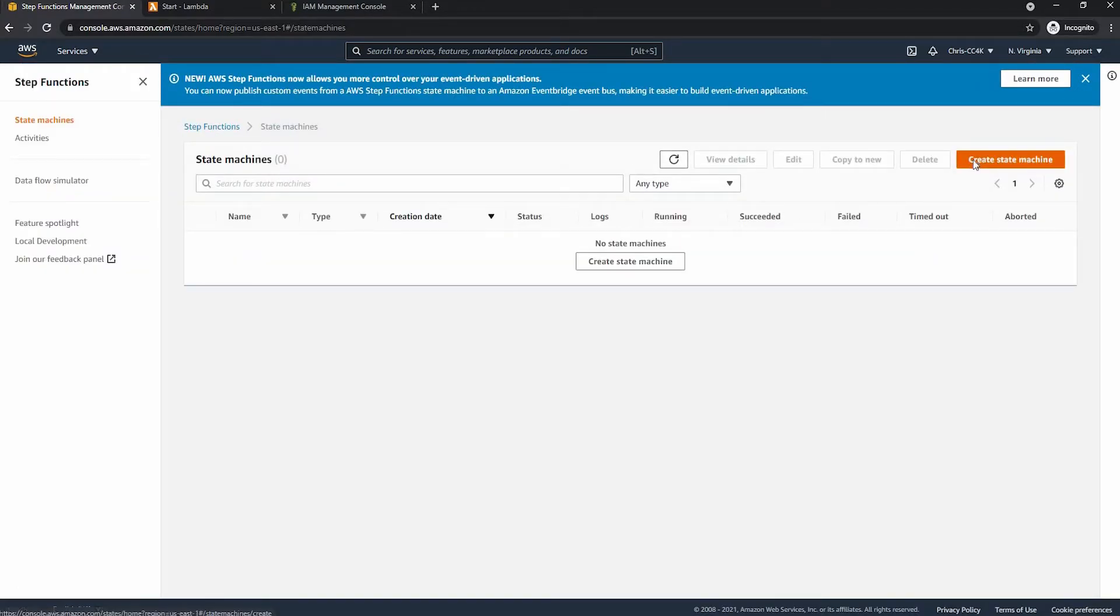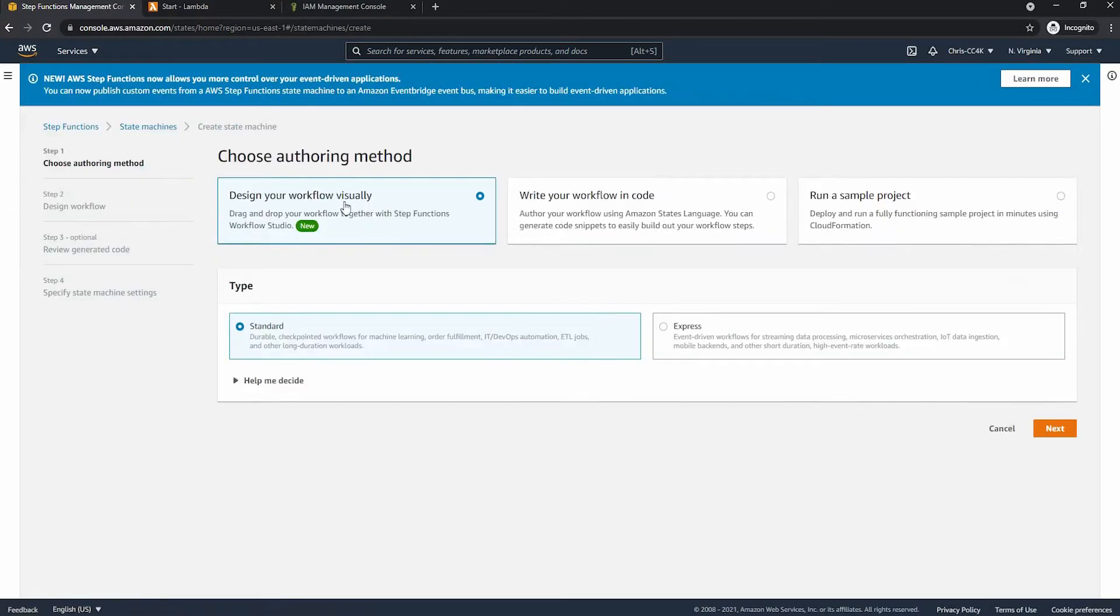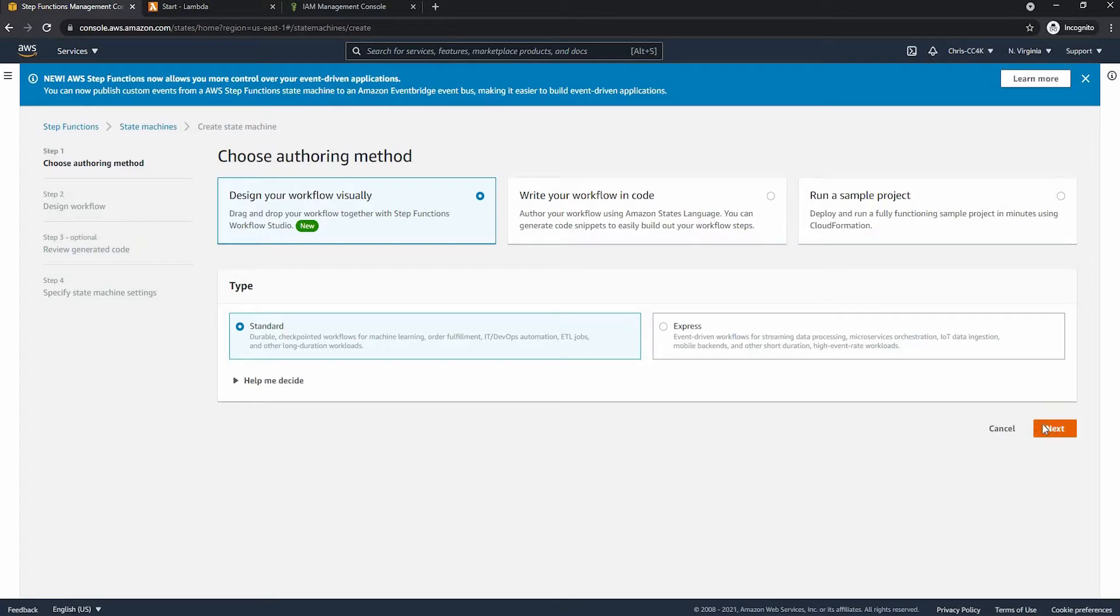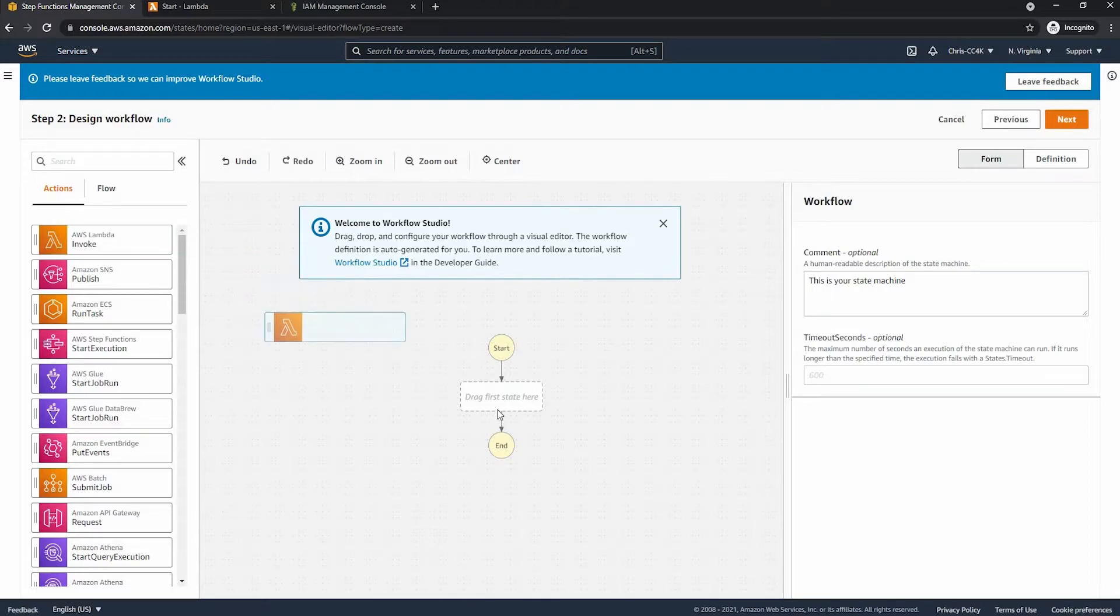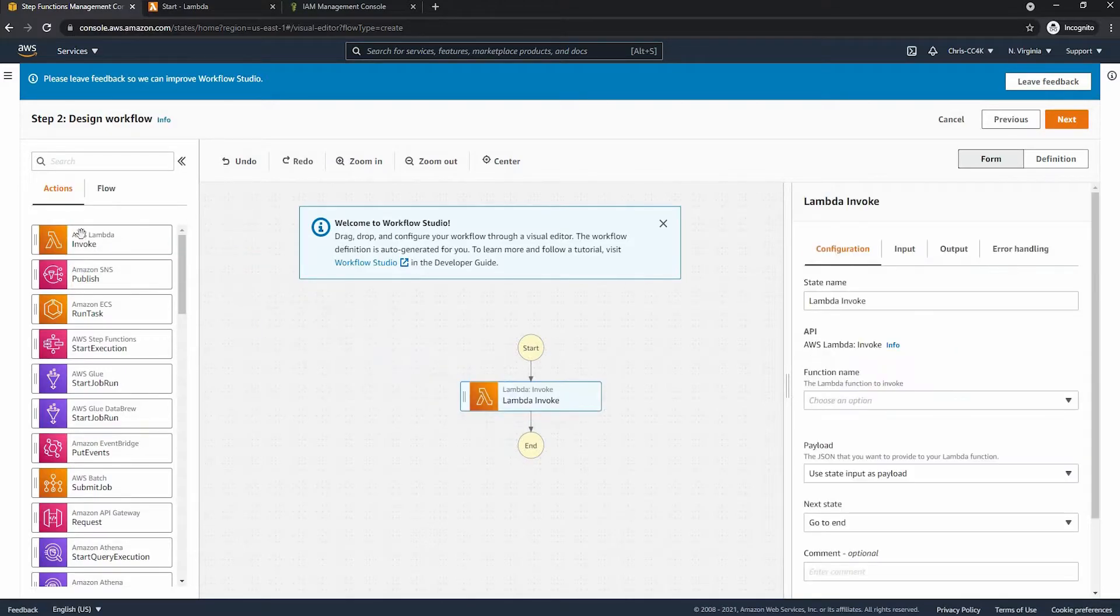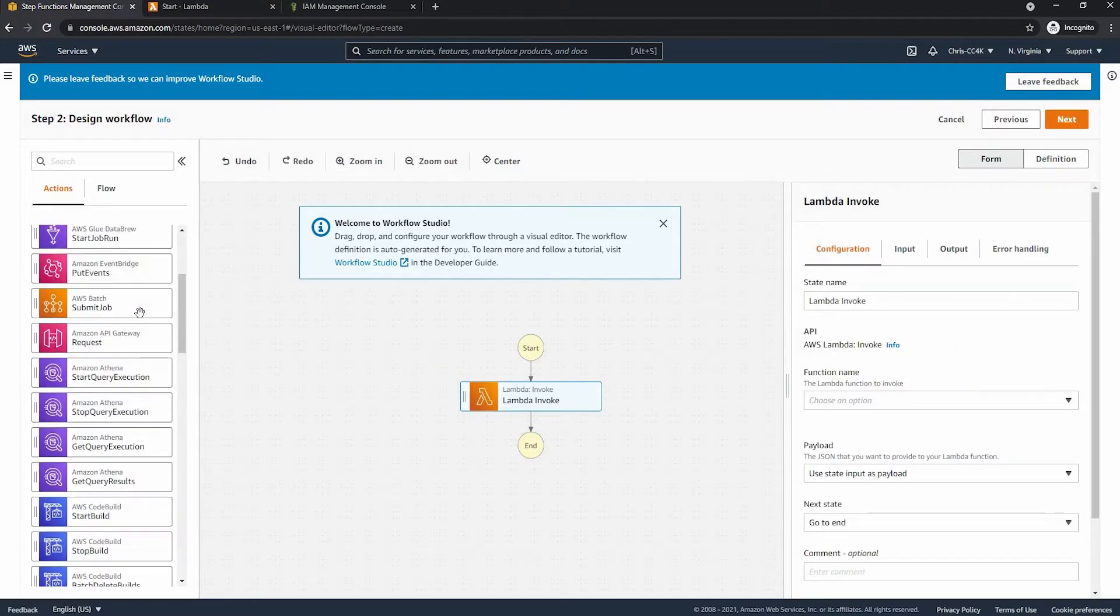So now that we're here we can go ahead and create a state machine. I will be using design workflow visually since I find it kind of interesting. And finally we can go ahead and choose the AWS Lambda invoke and we're going to go ahead and just drag it in there.